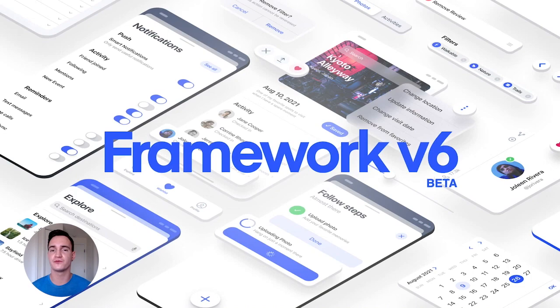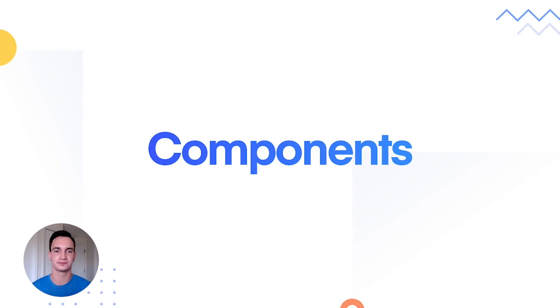Framework v6 is the best iteration of Ionic Framework yet, with performance boosts and improved support for building desktop applications. Let's start by taking a look at some of the new components coming in Framework v6.